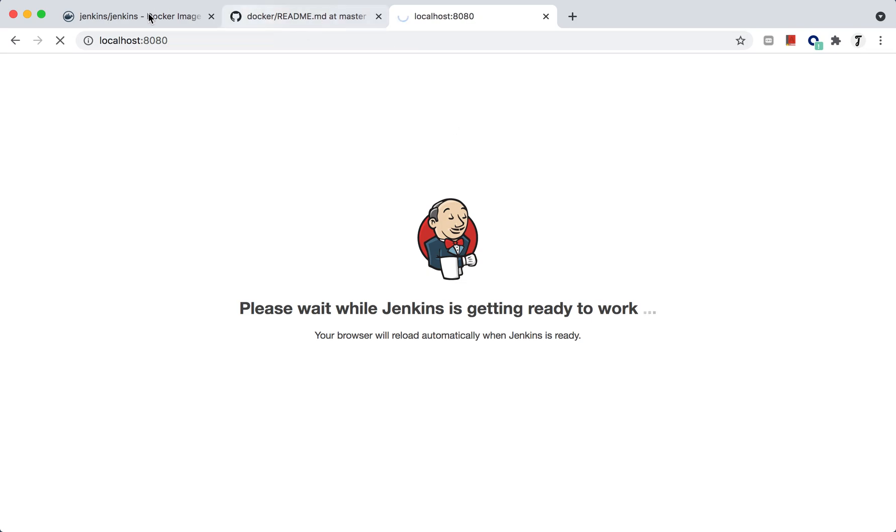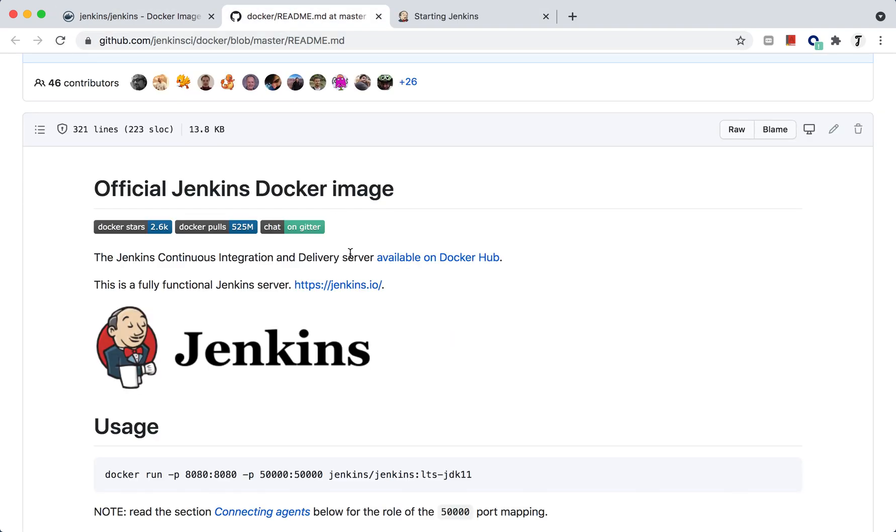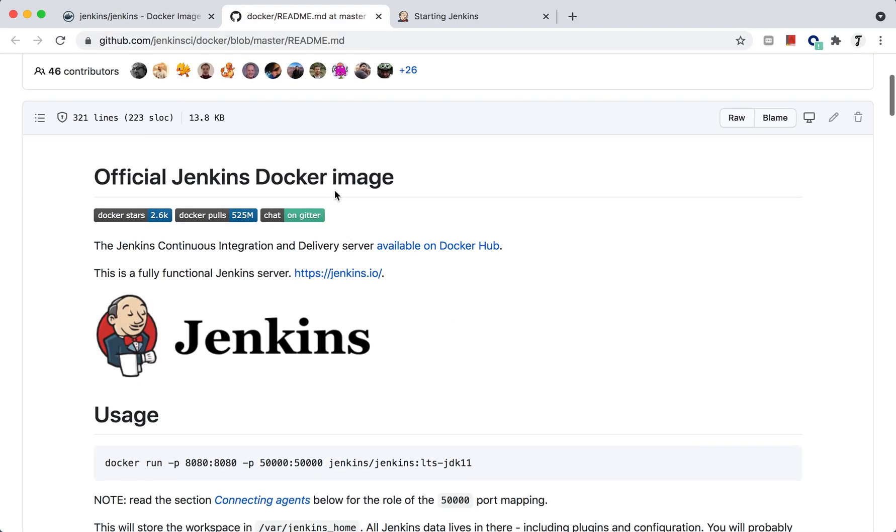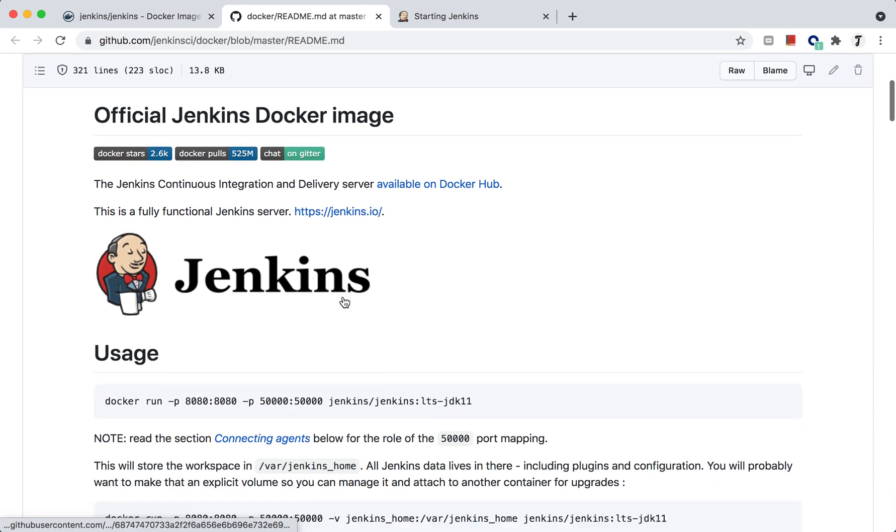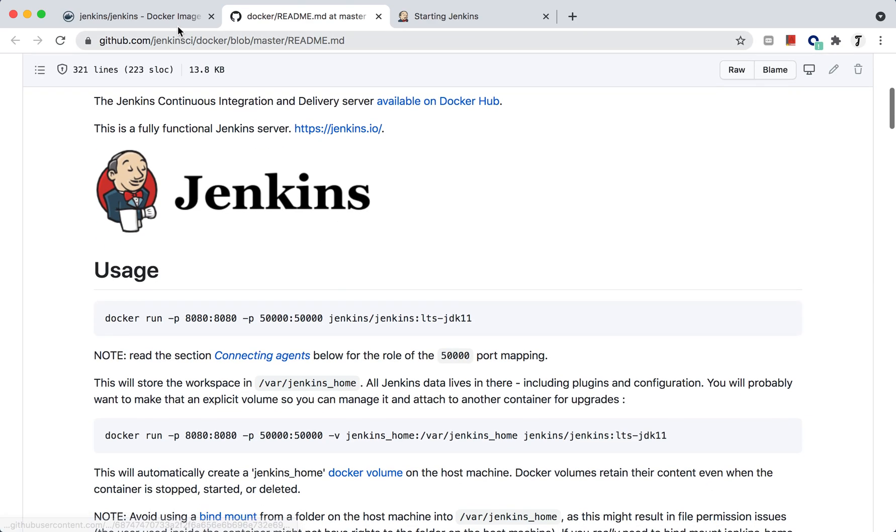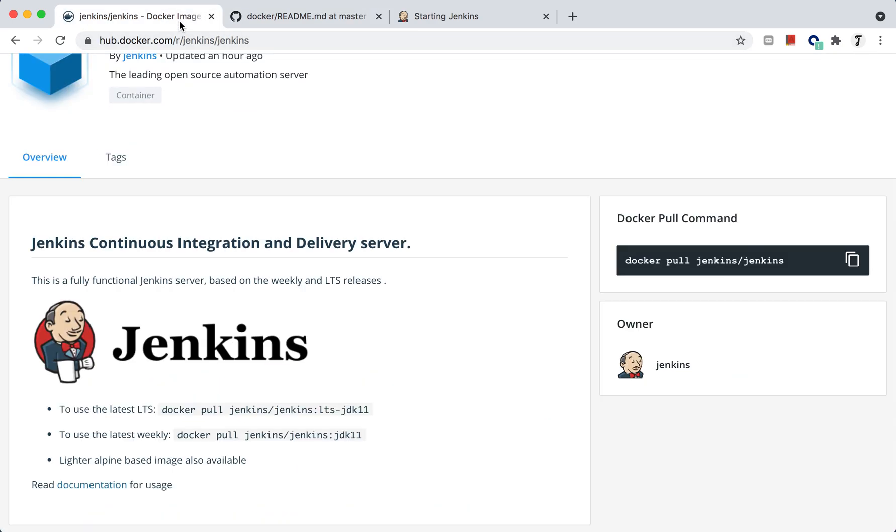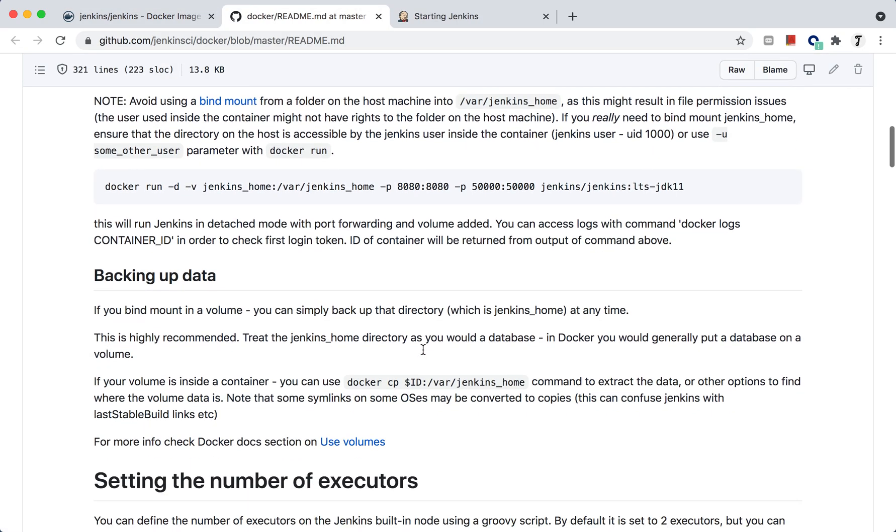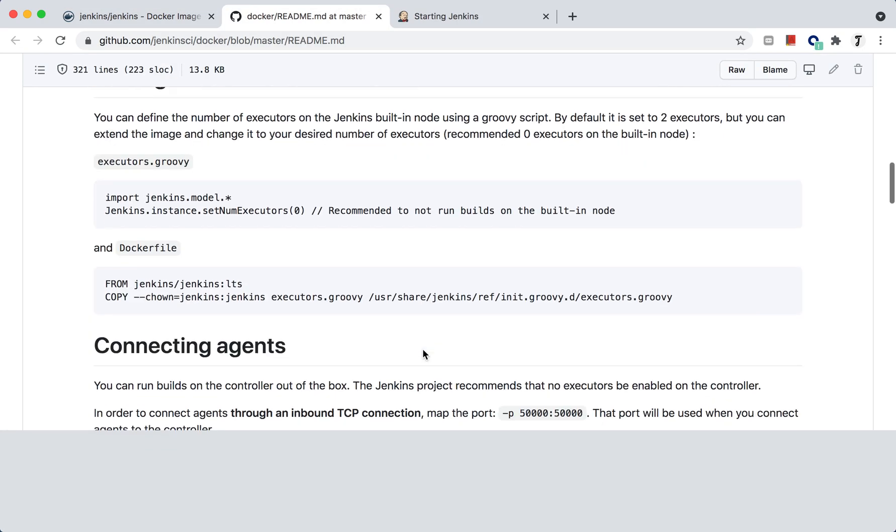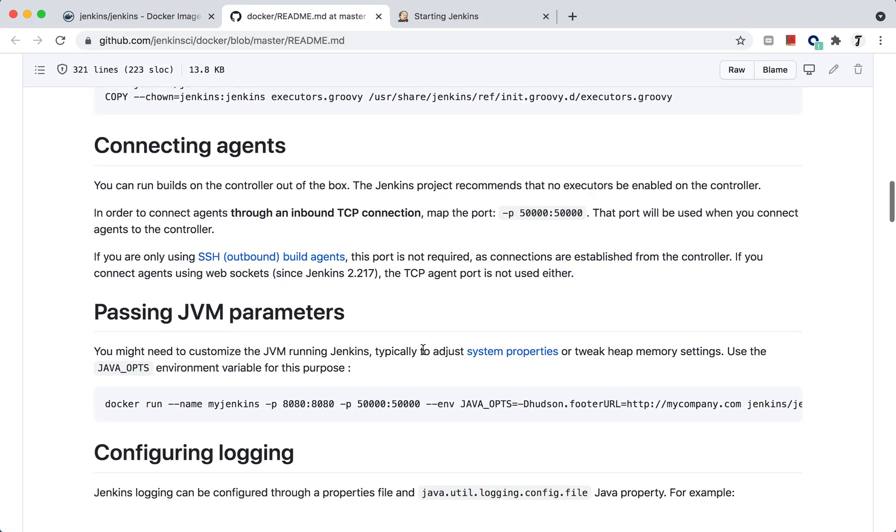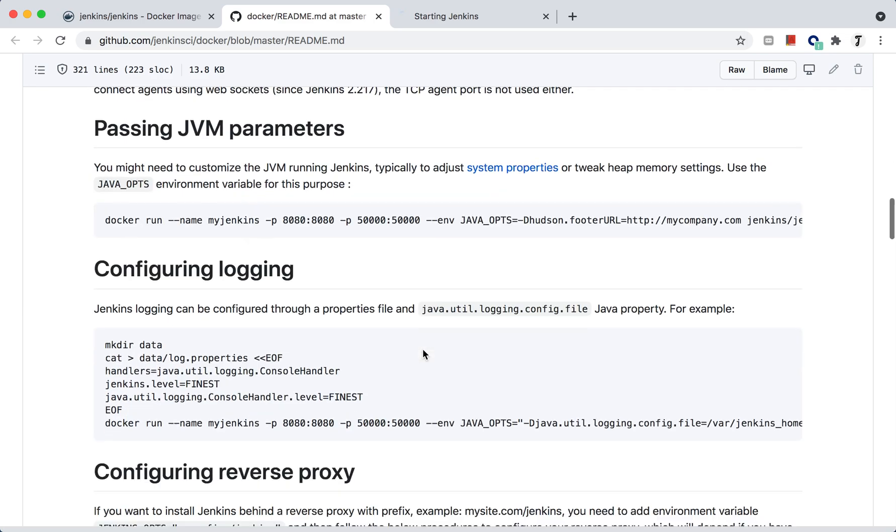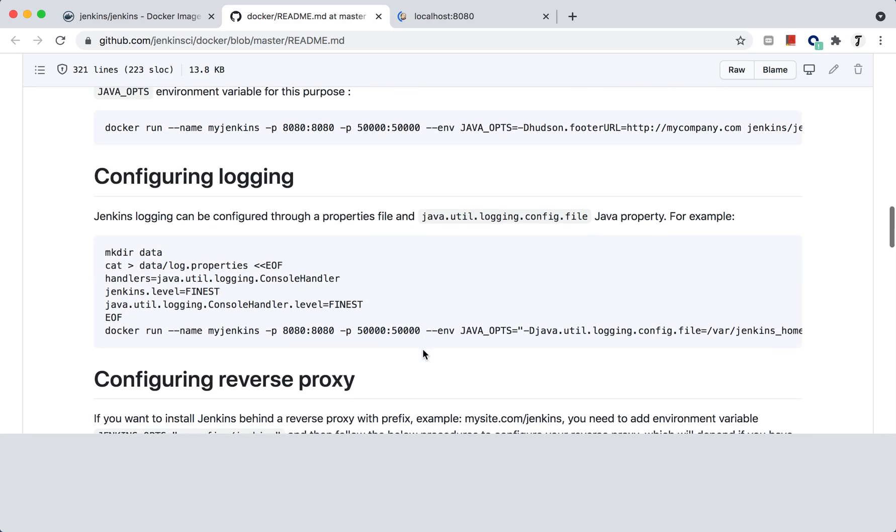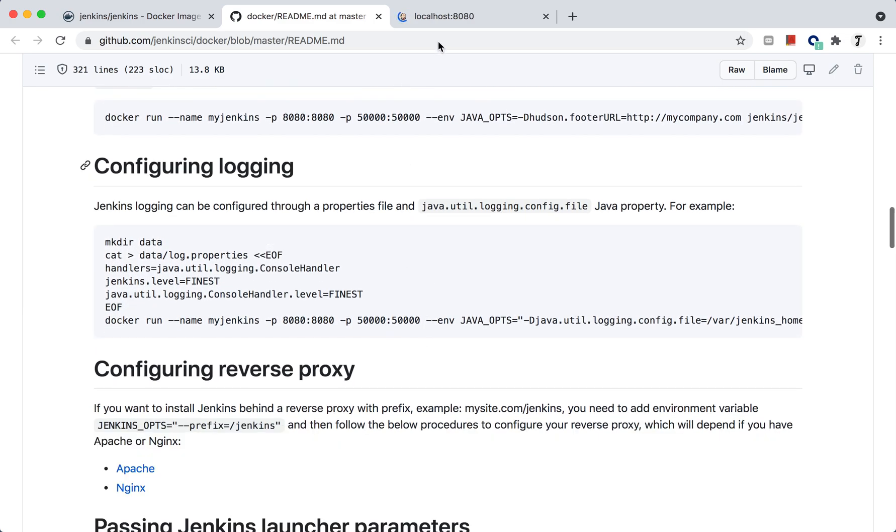We have the documentation link here, the official Docker image documentation which I'll provide in the description so that it will be easy for you to follow these guides to create the data connection, agent, and provide different parameters as well.